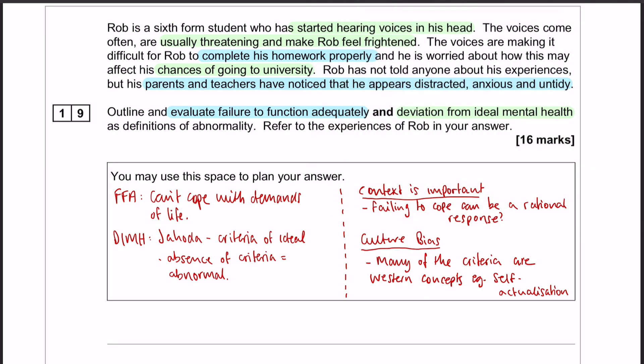Just before we get started, we have an application essay, which means that we have 6, 4, 6 in terms of our marks. So that's a 6-mark outline, just as standard with any 16-mark essay, a 4-mark application section, and then a 6-mark evaluation section.